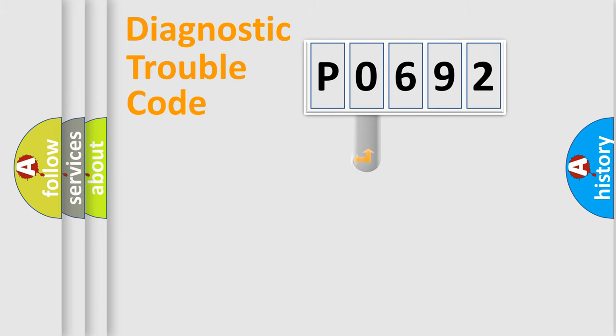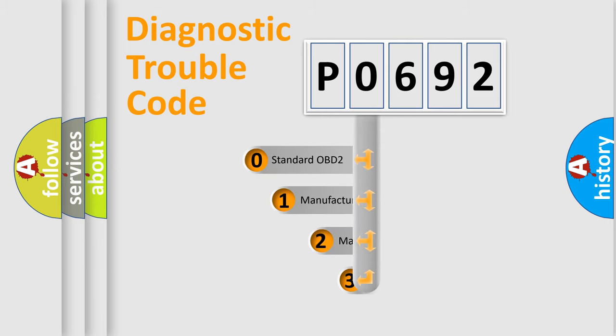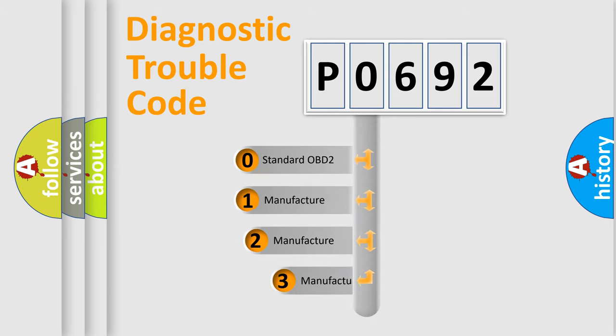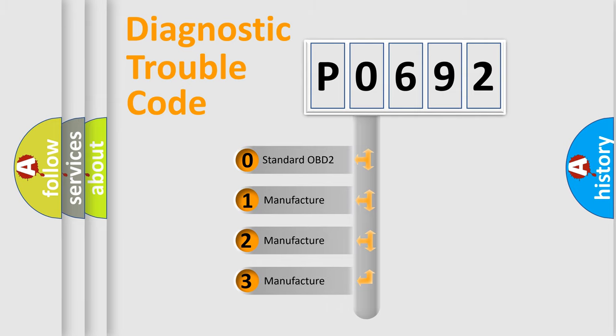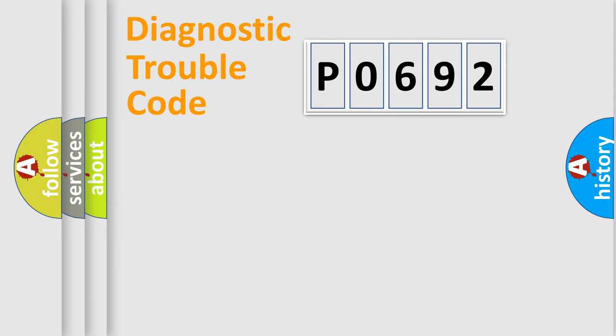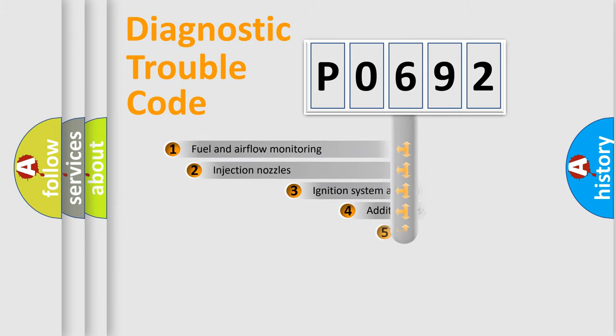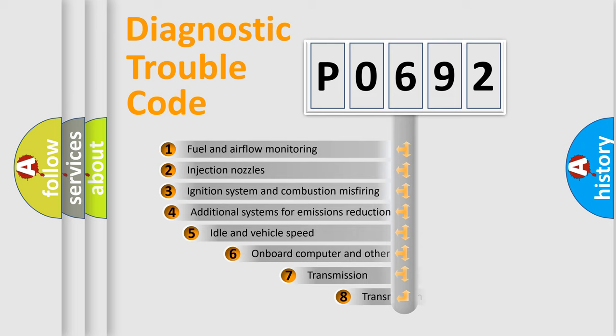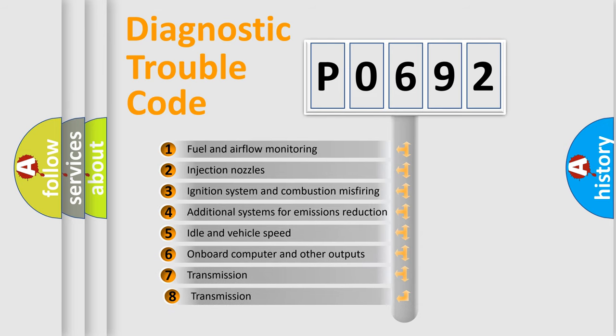This distribution is defined in the first character code. If the second character is expressed as zero, it is a standardized error. In the case of numbers 1, 2, or 3, it is a manufacturer-specific error expression. The third character specifies a subset of errors.